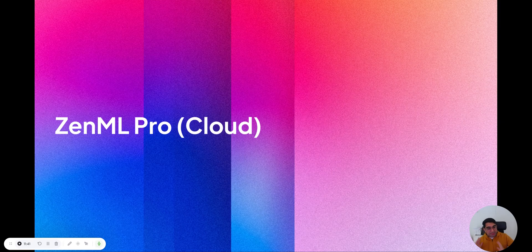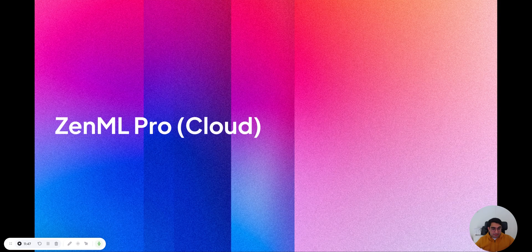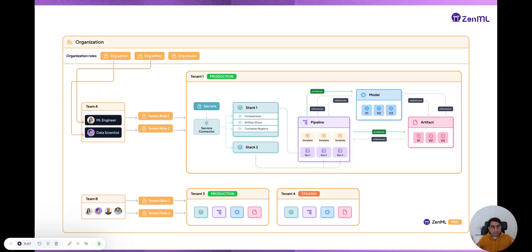For those of you who are just open source users, that should be enough. For those who want to learn more about the Pro version — ZML Pro or ZML Cloud, our SaaS version — it's just building on top of an open source server. There's a naming change: a server becomes a tenant.